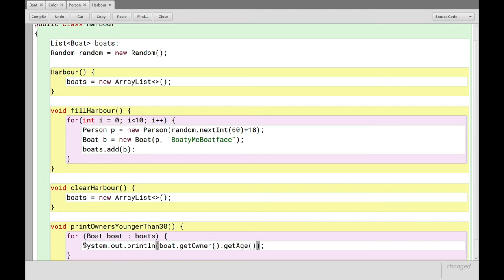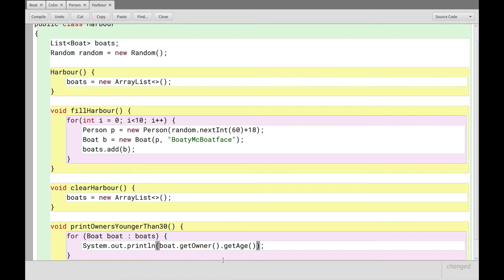So in here, we can see that for, it'll run through all of the boats, and it'll print to the screen, boat, owner, and then the age of that owner, right? It'll go into the boat, get the owner, get the age, and that's what will be printed, right? But that's not exactly what we specified here.